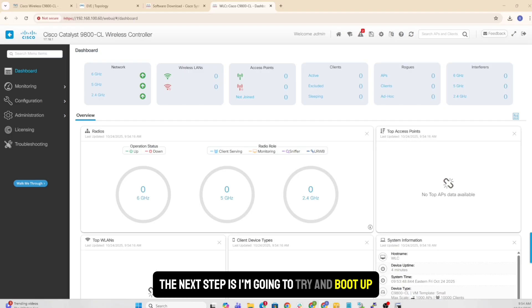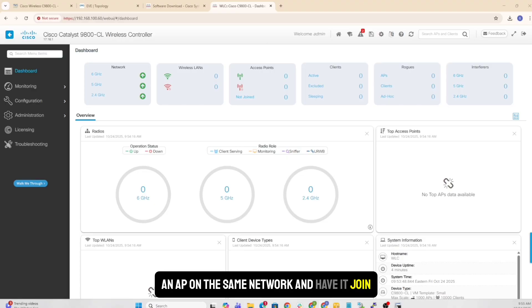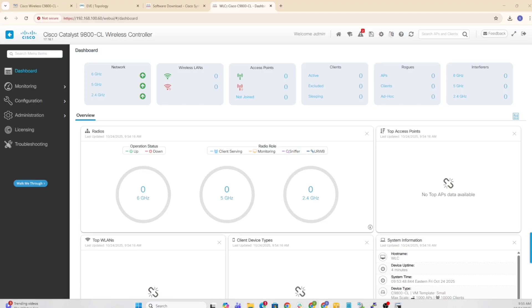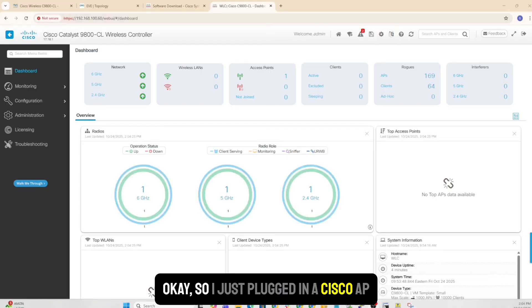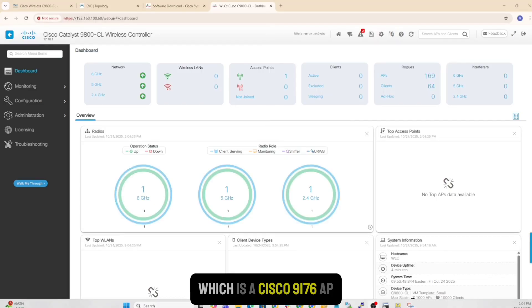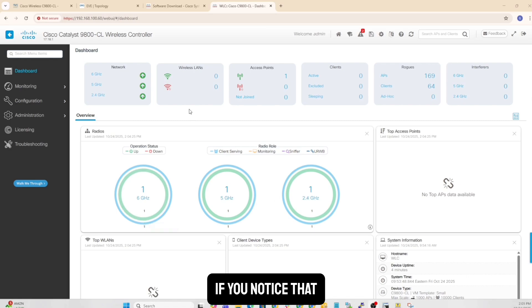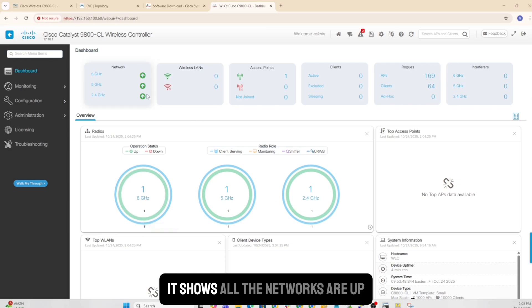The next step is I'm going to try and boot up an AP on the same network and have it join. So let's do that next. Okay, so I just plugged in Cisco AP, which is a Cisco 9176 AP.